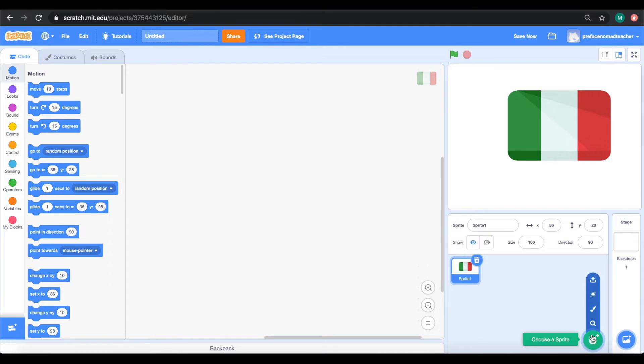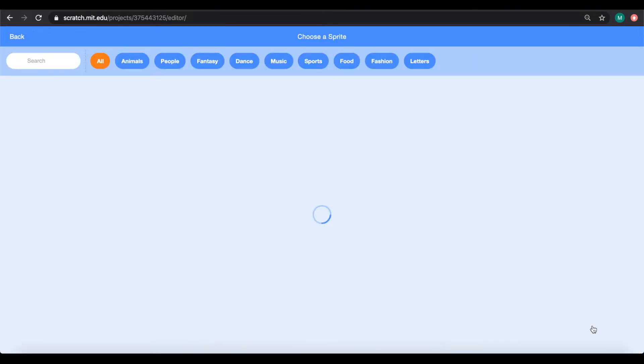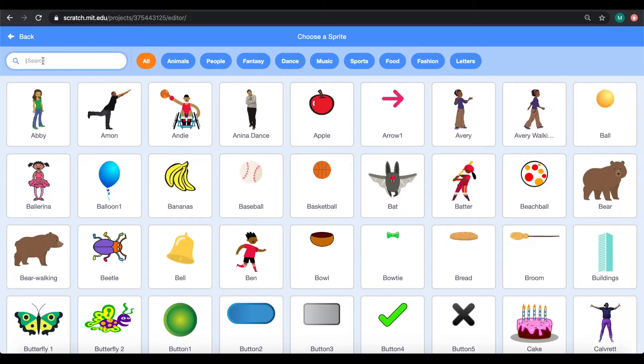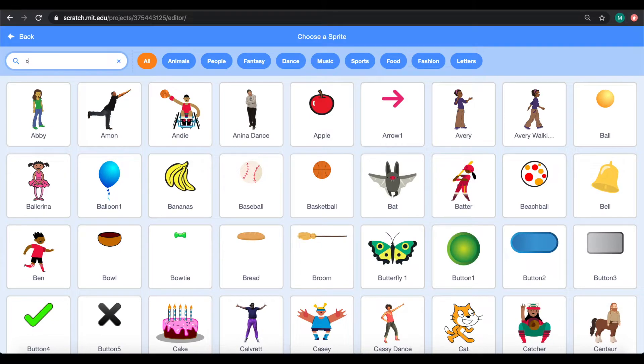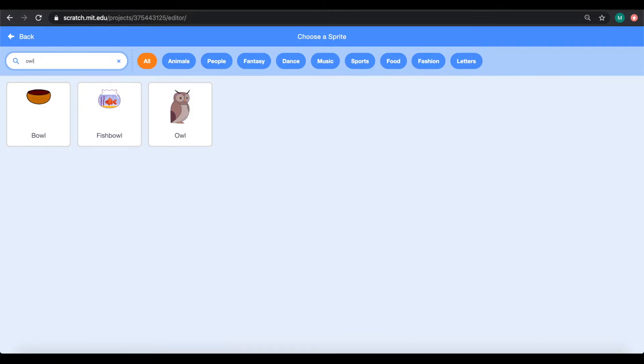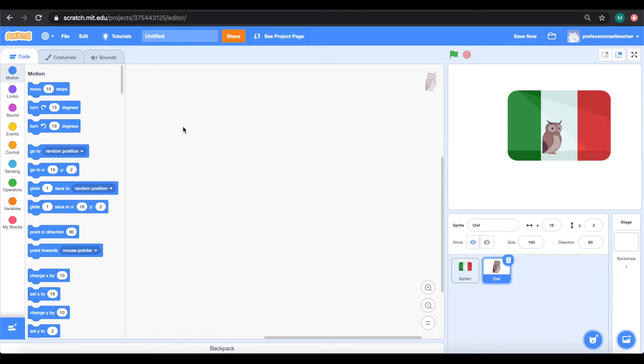Now, I am going to add my translator. So my translator is going to be an owl because owls are smart. So I am going to find my owl and add it.